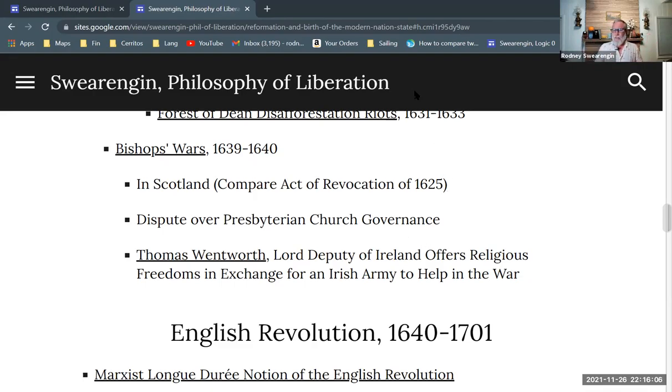That's the end of this section, and I'll pick up with the English revolution in the next video.